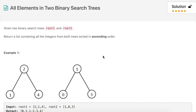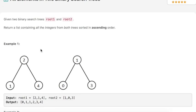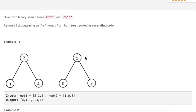Today's LeetCode challenge question is 'All Elements in Two Binary Search Trees.' The question says that we are given two binary search trees, root1 and root2, and we have to return a list containing all integers from both trees sorted in ascending order. In example number 1, we have these two trees and we have to return all the integers in ascending order.